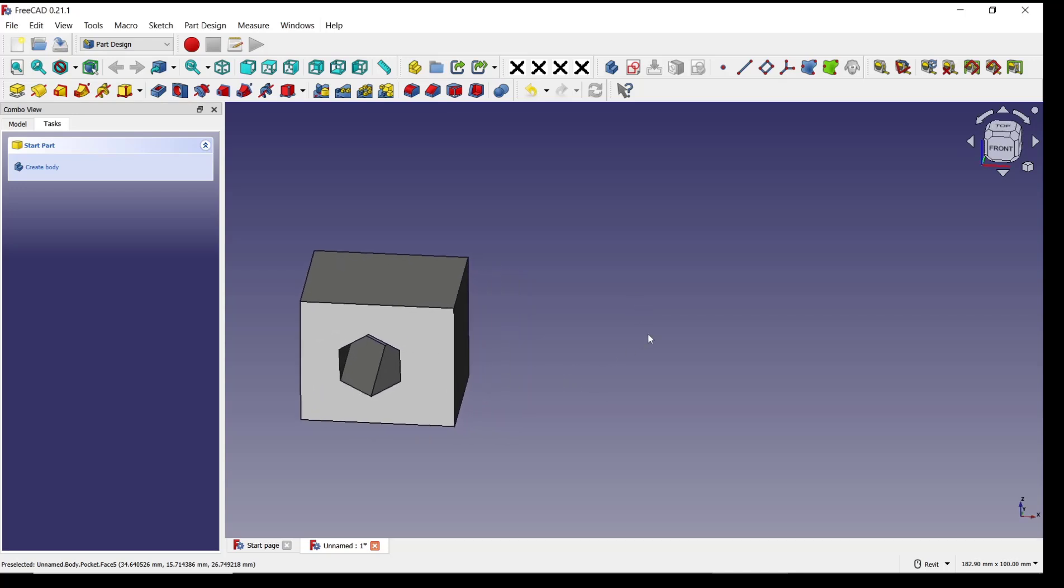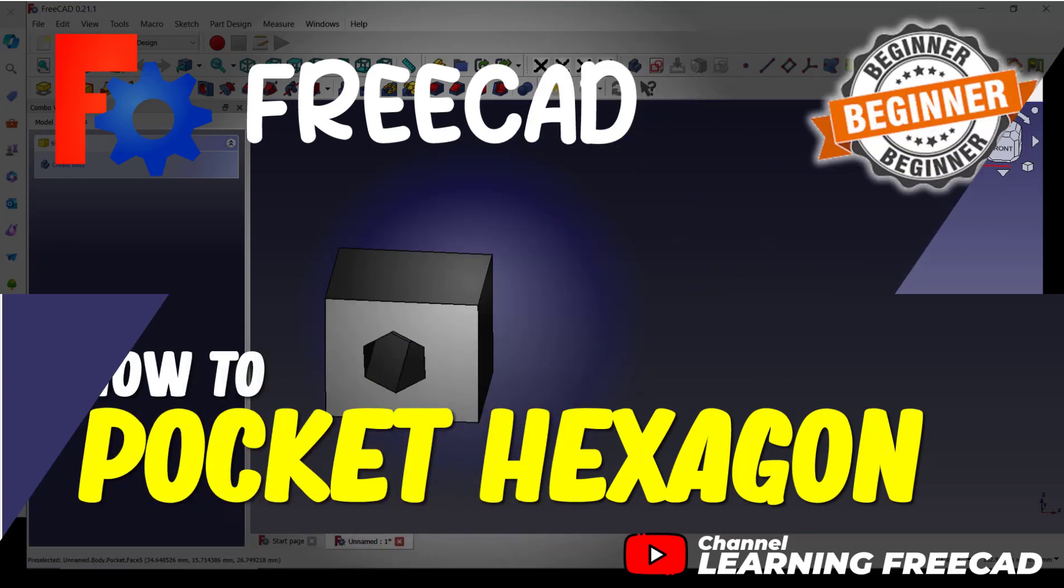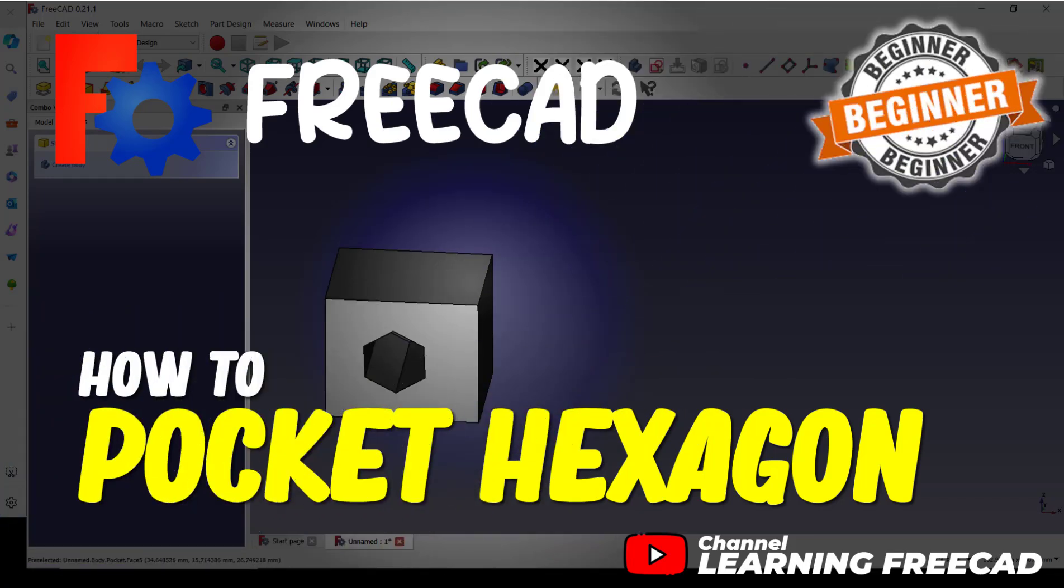This is the tutorial how to pocket hexagon. If you have any questions about this tutorial, you can comment below this video.